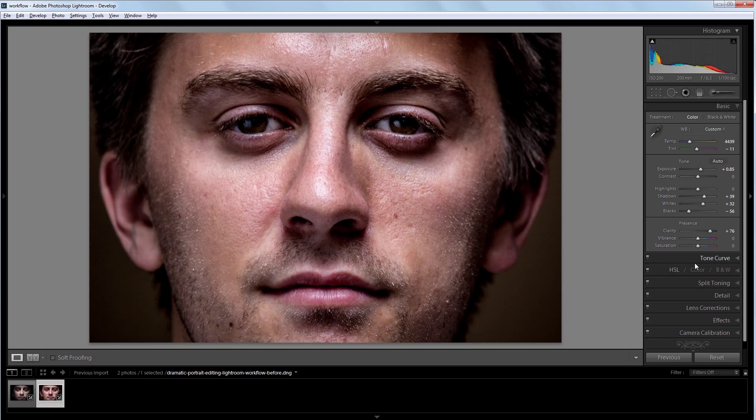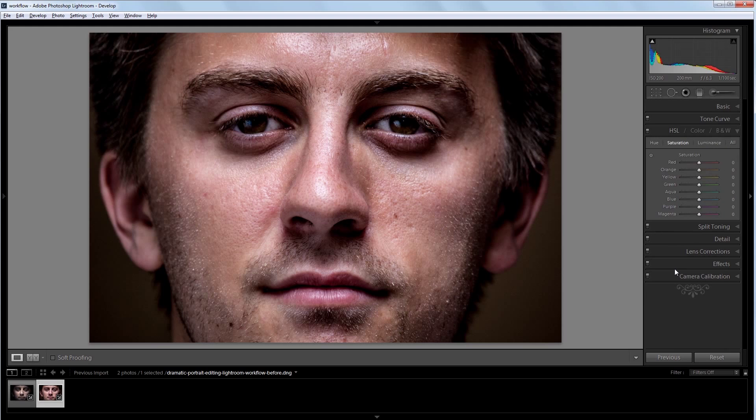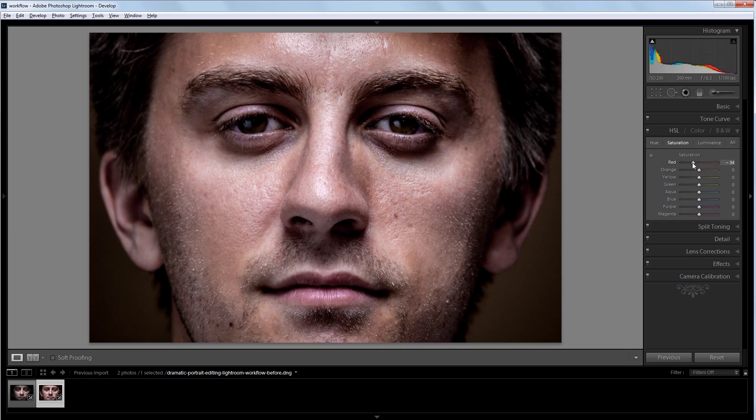Next I'm going to go into the hue, saturation, and luminance panel. And I'm going to take some of the red out of this image. That way the skin doesn't look quite as realistic. And that will make the image just look a little colder and more interesting.